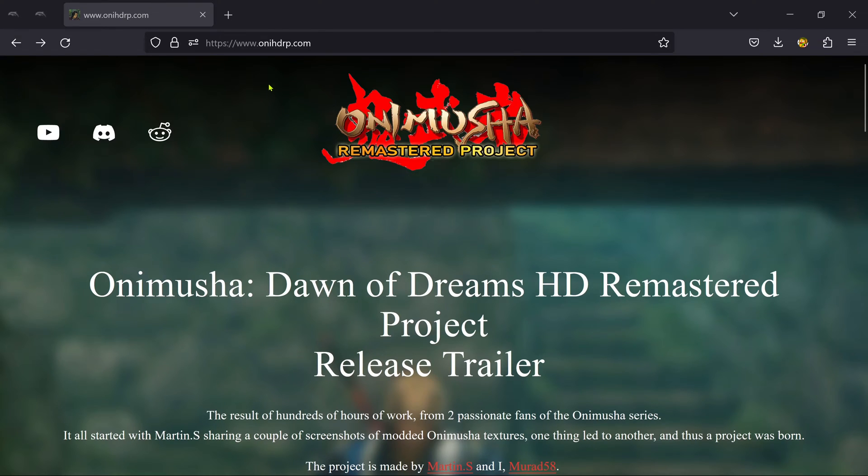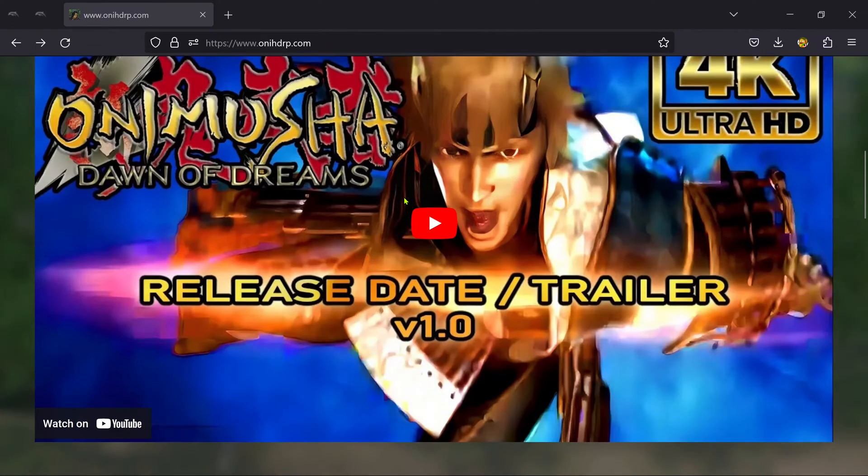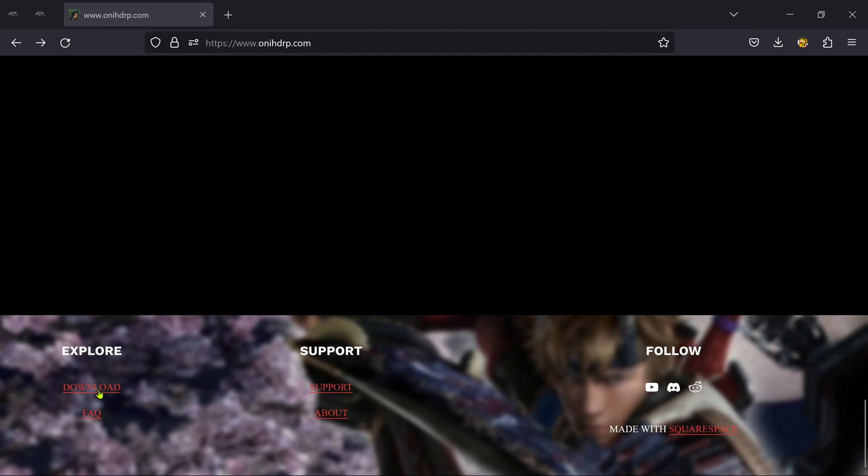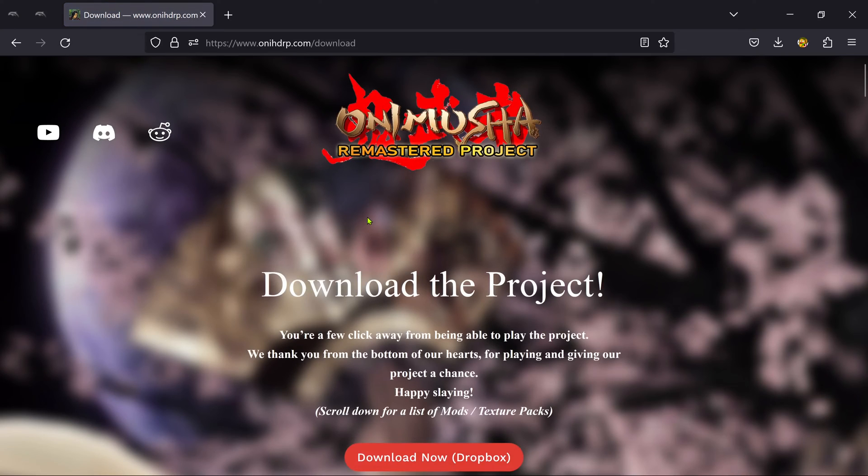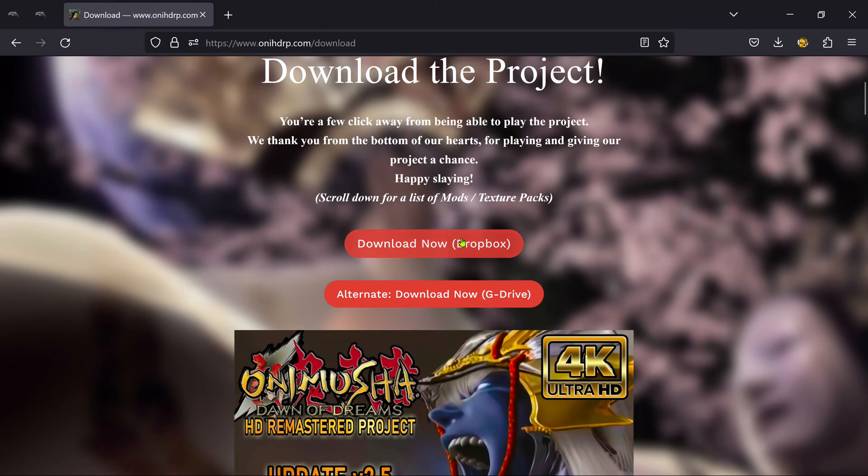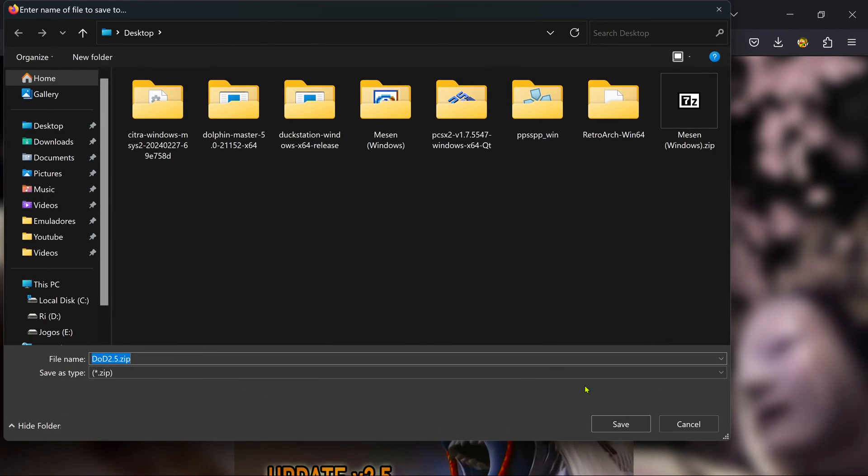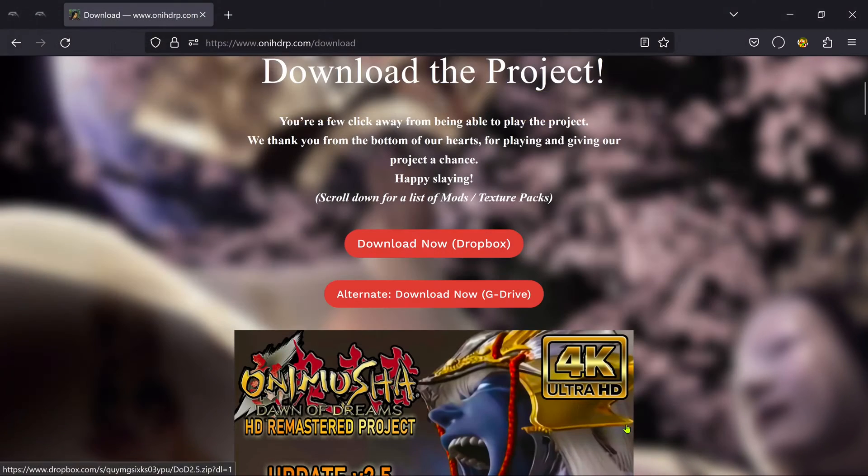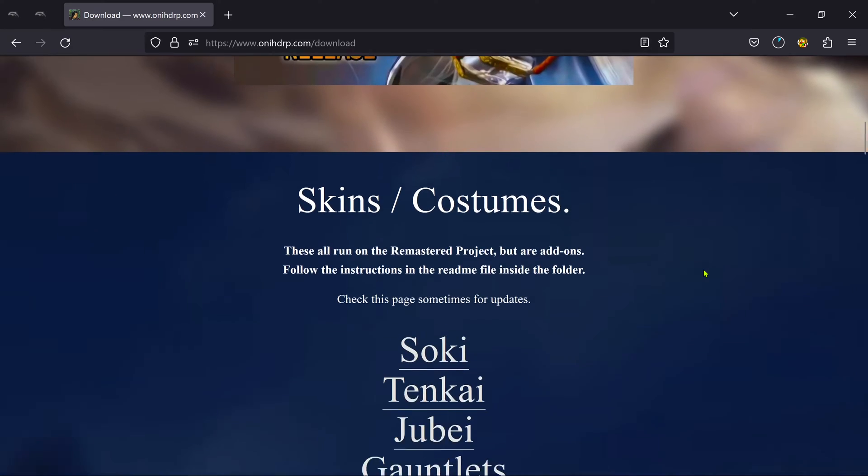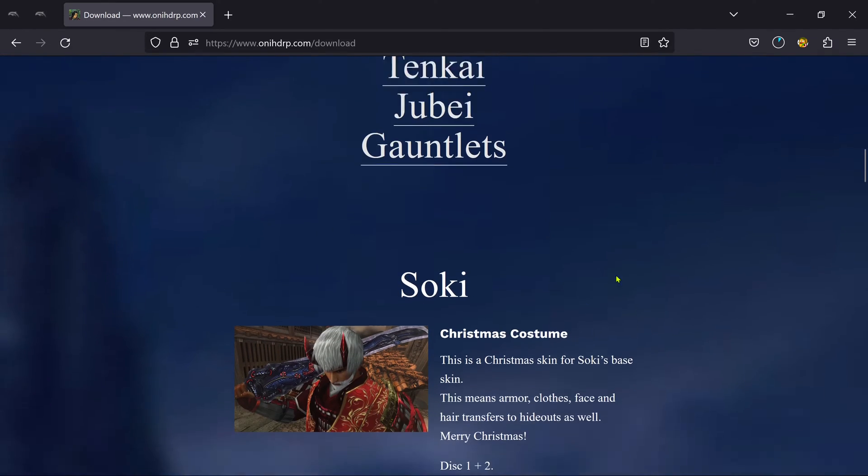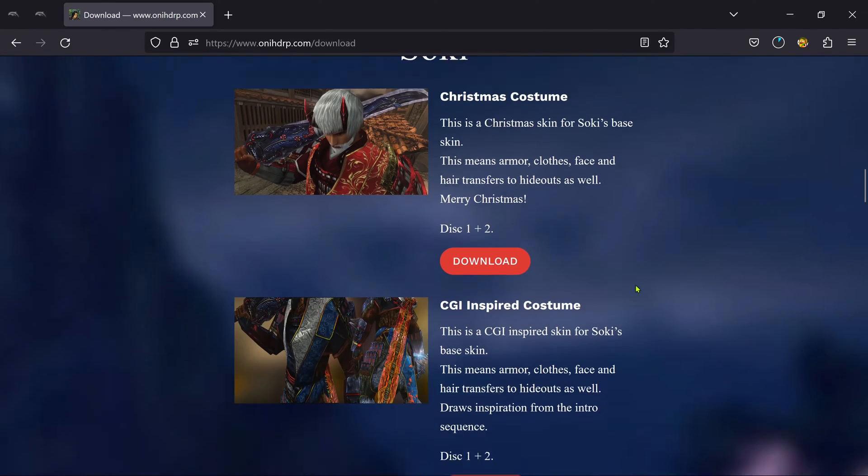From the OniHDRP.com website, scroll down, and here in the bottom left you have the download link. You can then download from Dropbox or Google Drive. You can also download skins for the characters.